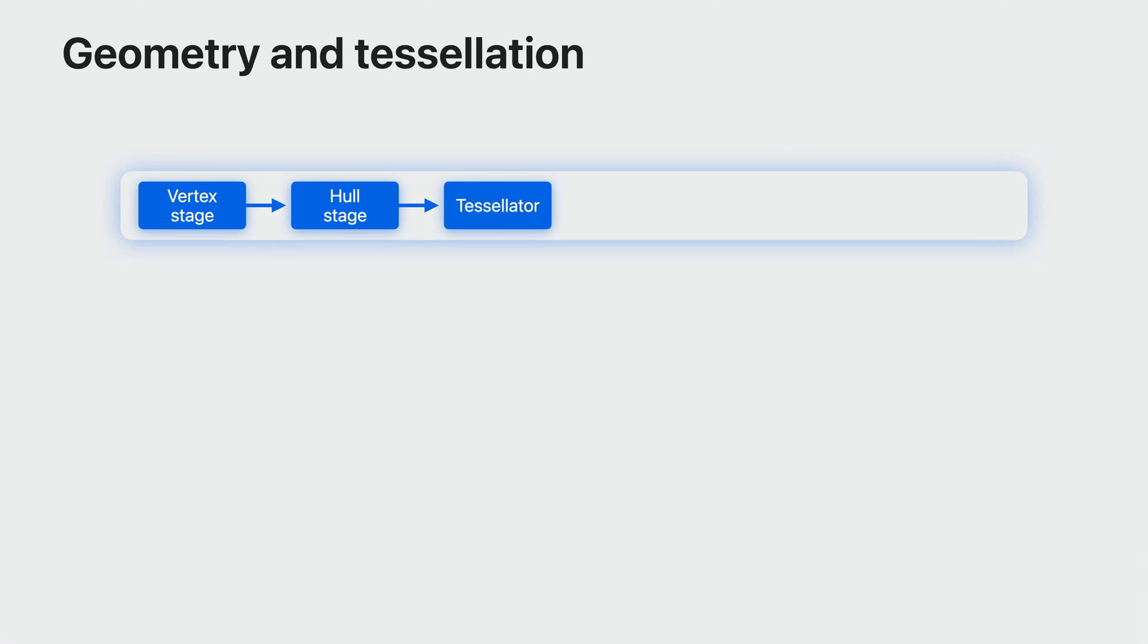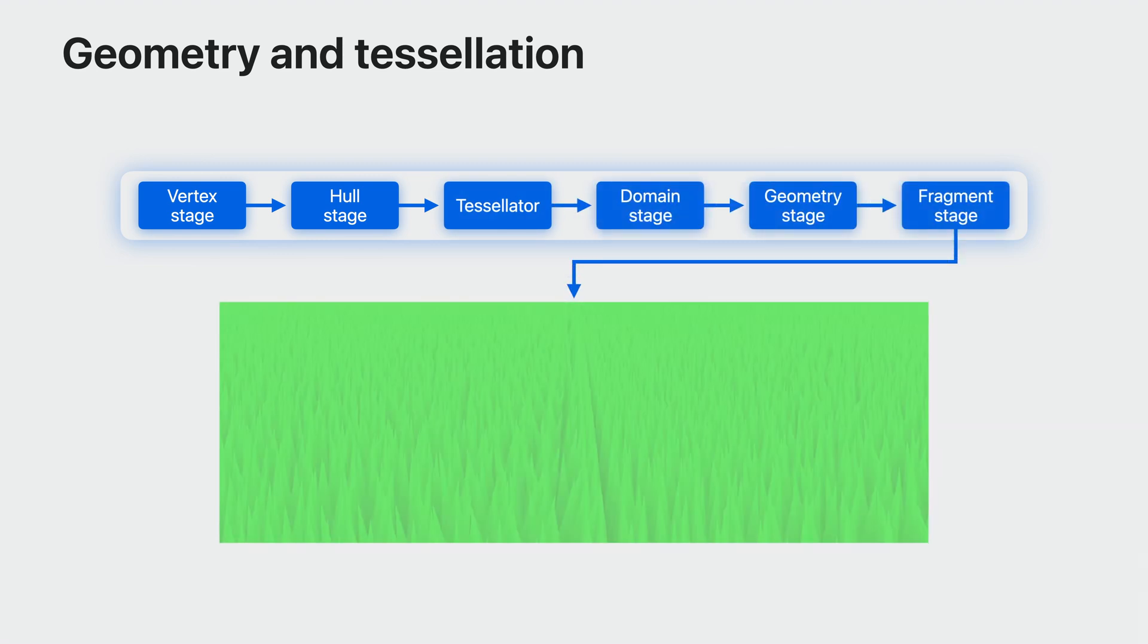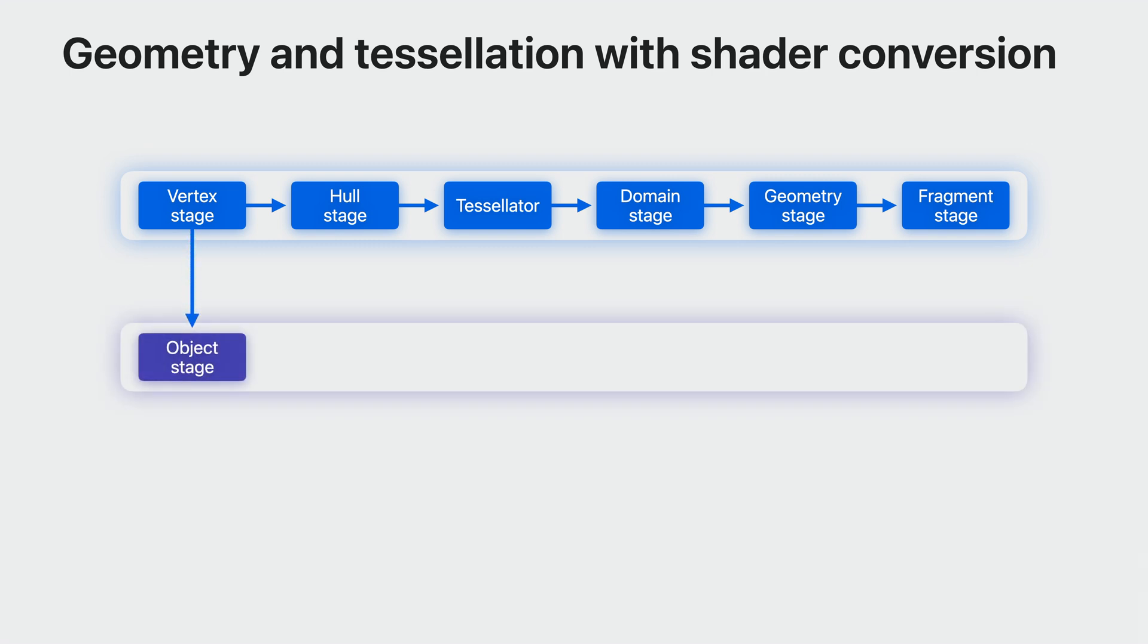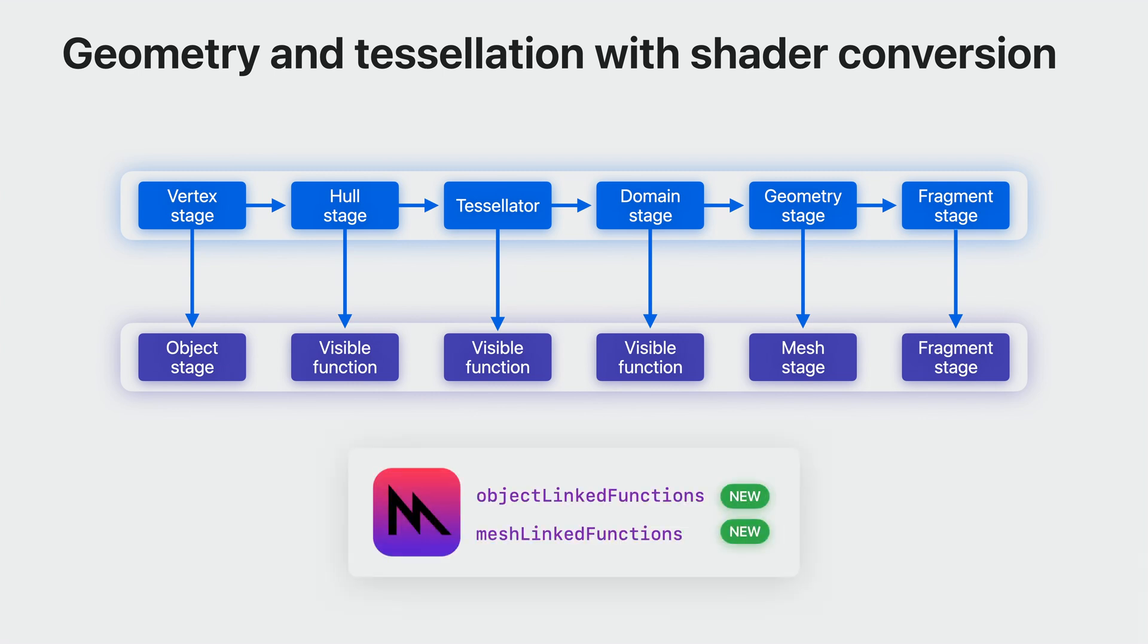However, when your game relies on these pipelines for traditional effects that enhance some surfaces like the grass rendered in this image, converting them by hand is costly. Metal Shader Converter helps you bring these pipelines to Metal by mapping them to mesh shaders, a modern and more efficient graphics API construct. The tool does the heavy lifting to bring these complex pipelines over to Metal easily by mapping each stage to a Metal IR representation. This includes the tessellator, which is traditionally a fixed function operation. To support this workflow, this year Metal adds the capability of linking visible functions to the object and mesh stages of mesh shaders.